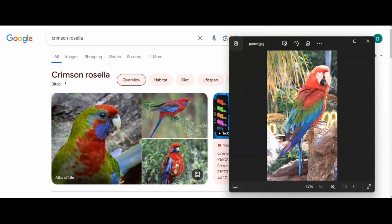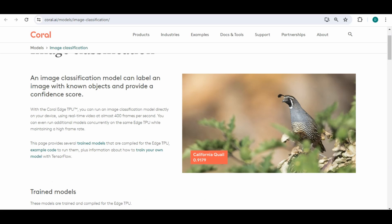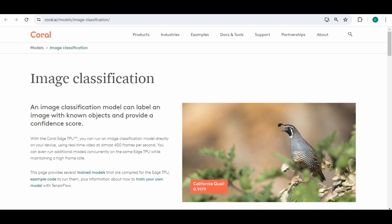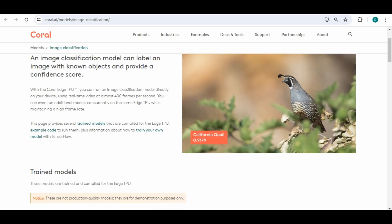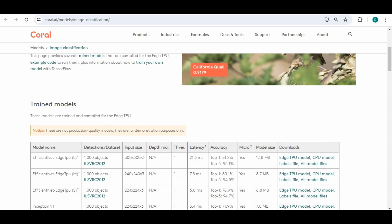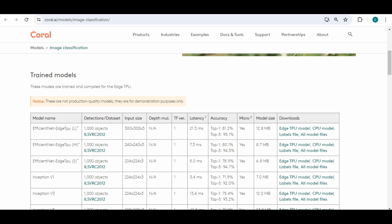Now if you go to coral.ai/models/image-classification you can see more information on what we just ran basically and it also has more models.